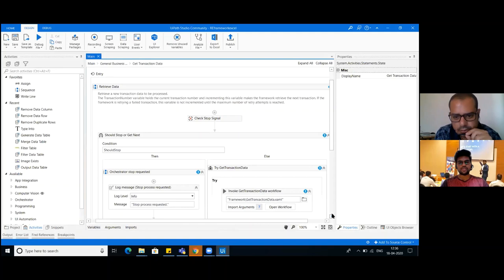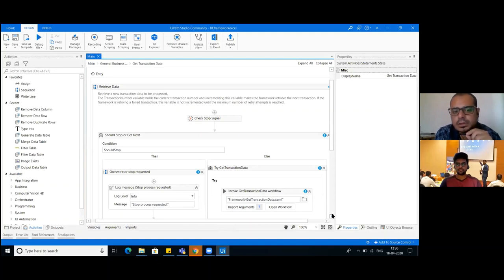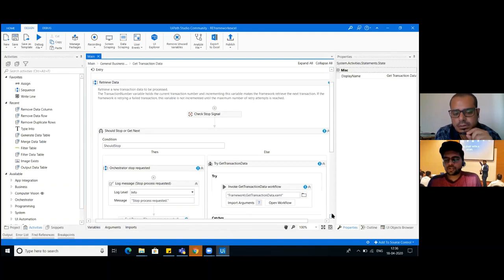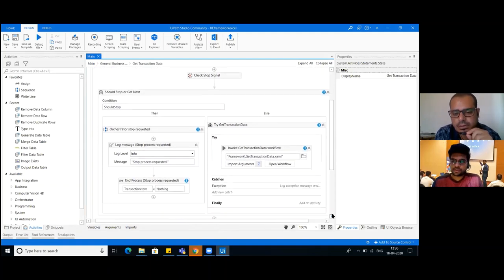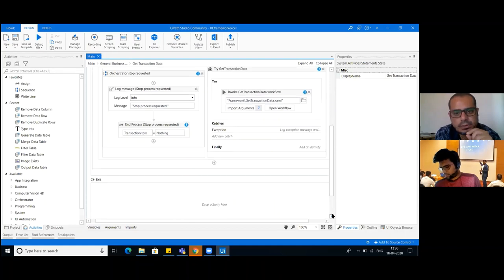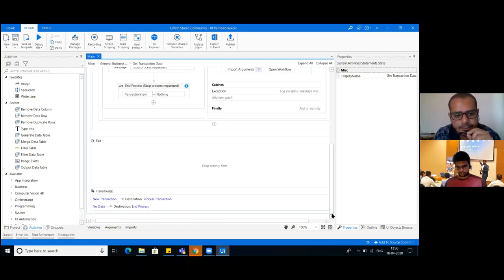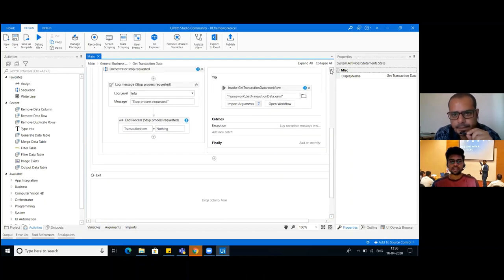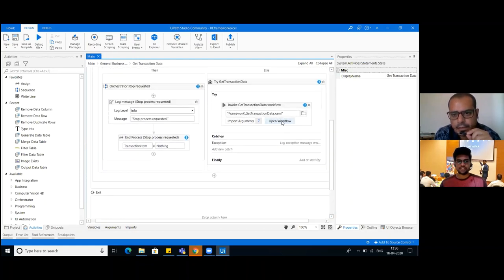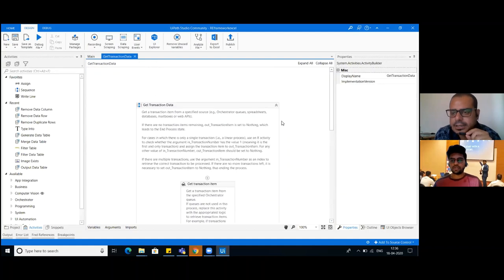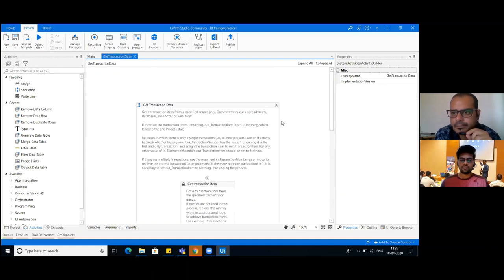What are the different changes that you need to make? How many processes have you developed in RE Framework? Two. Only two processes so far in RE Framework? Yeah. Are they using a data table, or what is the input type? Excel. Is that the input type for both? Yes, input type is Excel.